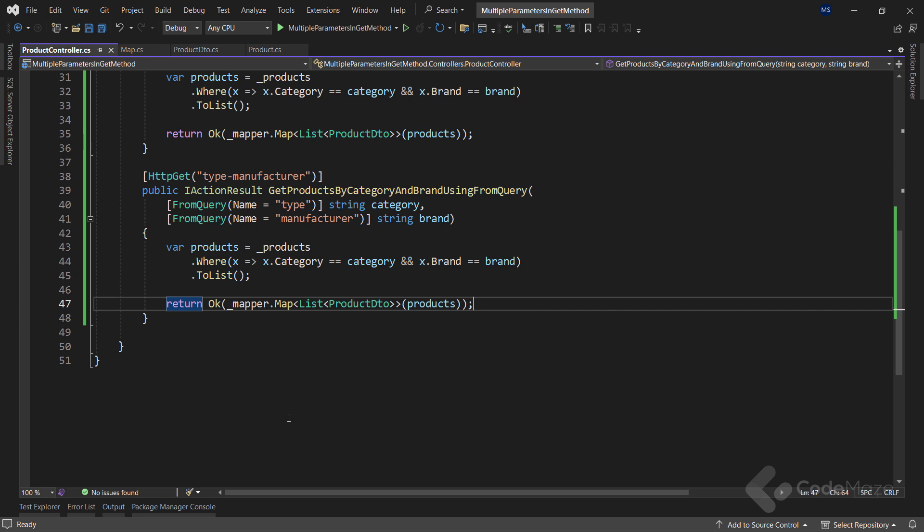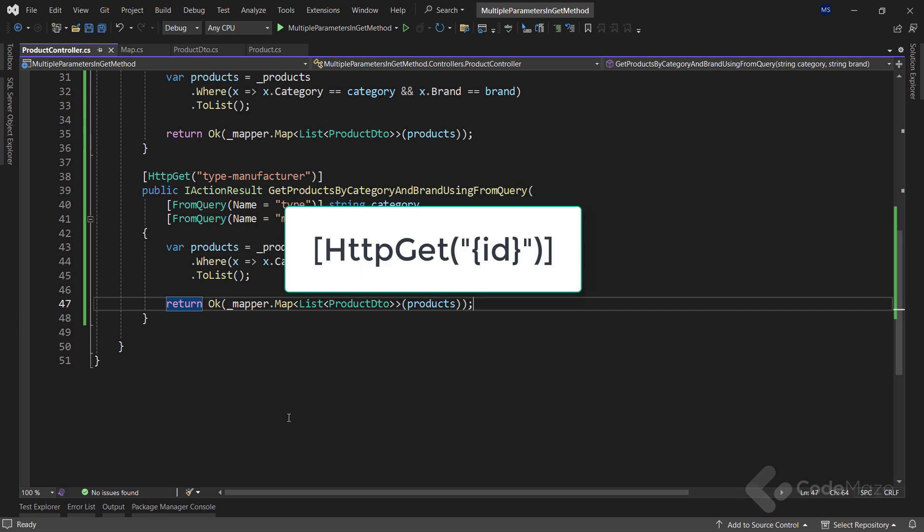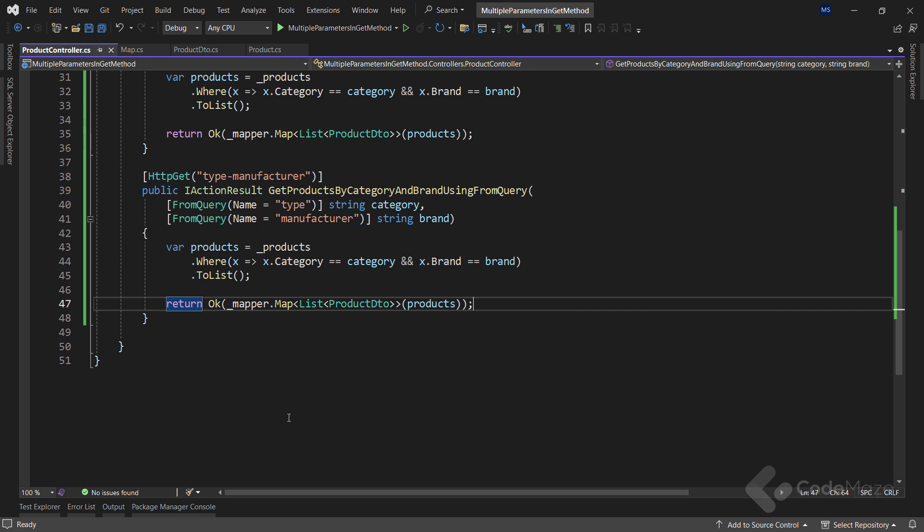Let's continue with route parameters. We can use route parameters to pass data in a different way — they are placeholders in the URI. We use route parameters to identify a specific resource, while query parameters are used to sort or filter those resources. We recognize route parameters by curly braces containing a parameter name as part of the route template. The framework binds route parameters based on their names, allowing us to omit the FromRoute attribute. However, in scenarios where parameter names in the method signature differ from the route parameter names, we can use the FromRoute attribute.